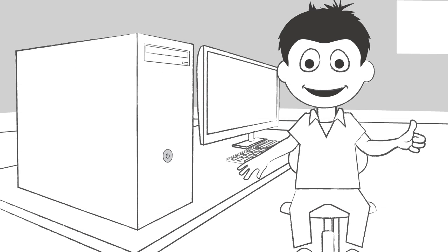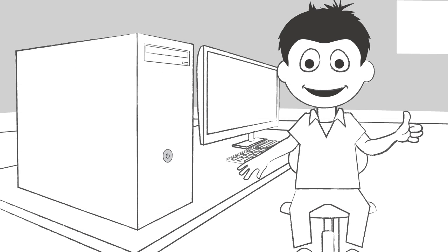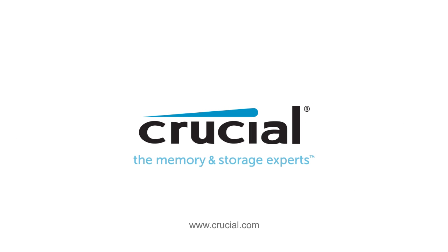Use Crucial ECC memory in mission-critical servers and workstations. Trust Crucial.com for expert information on memory and storage.